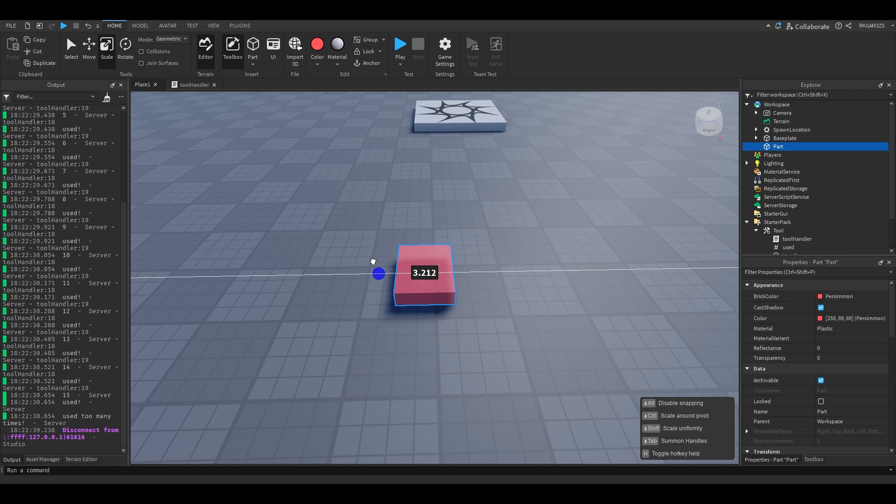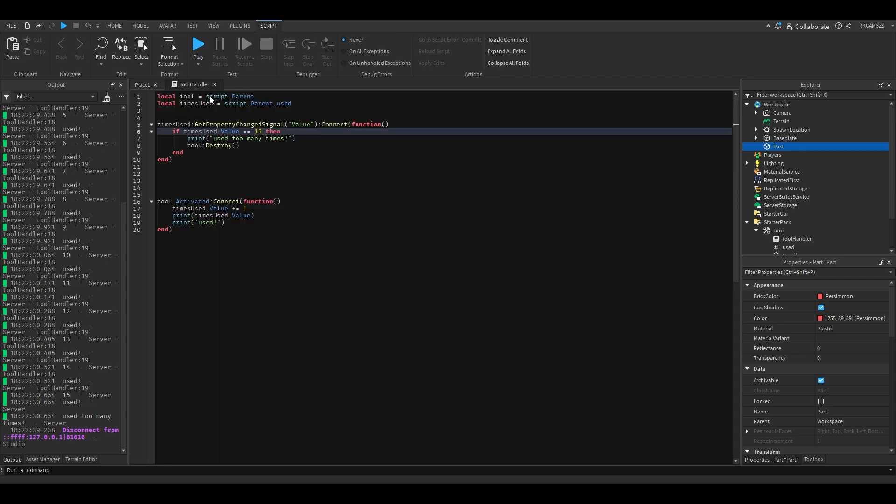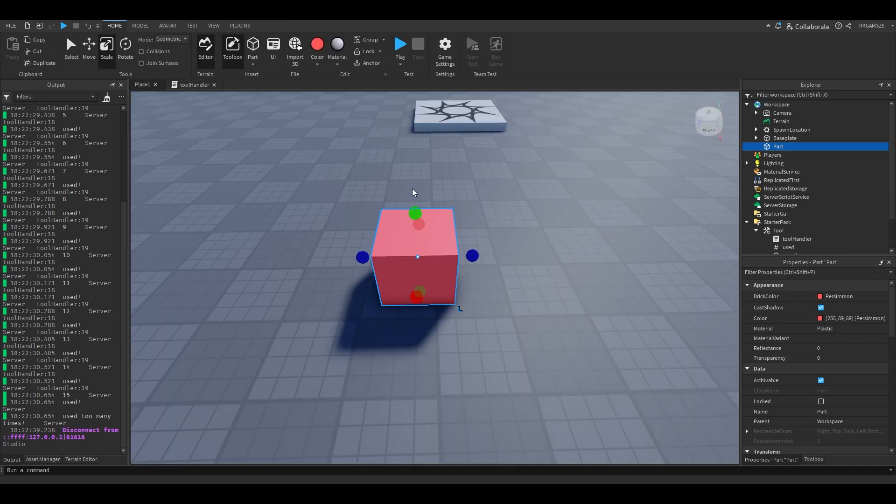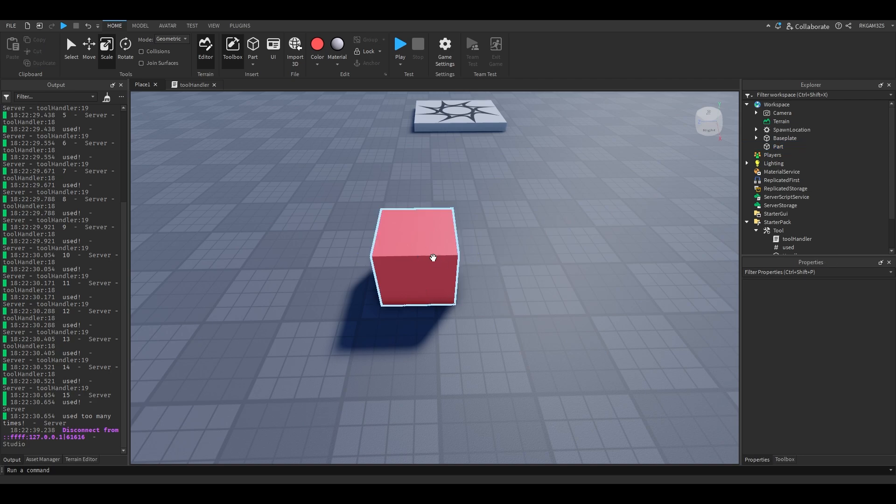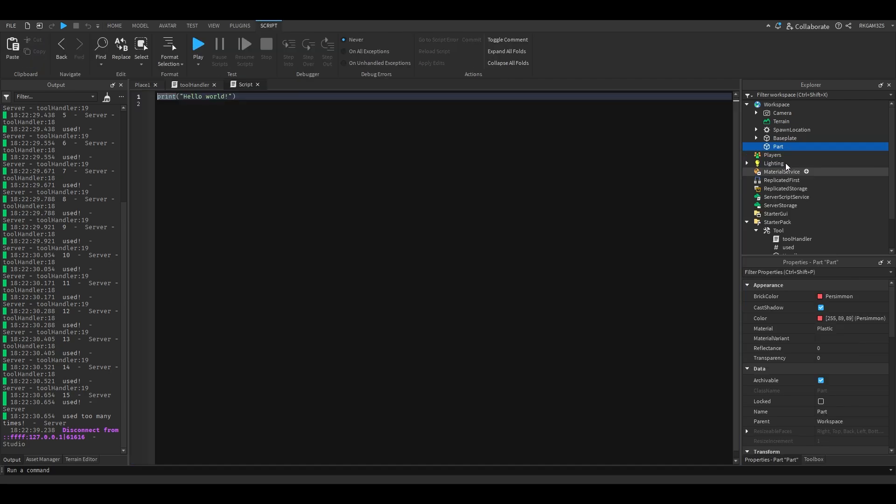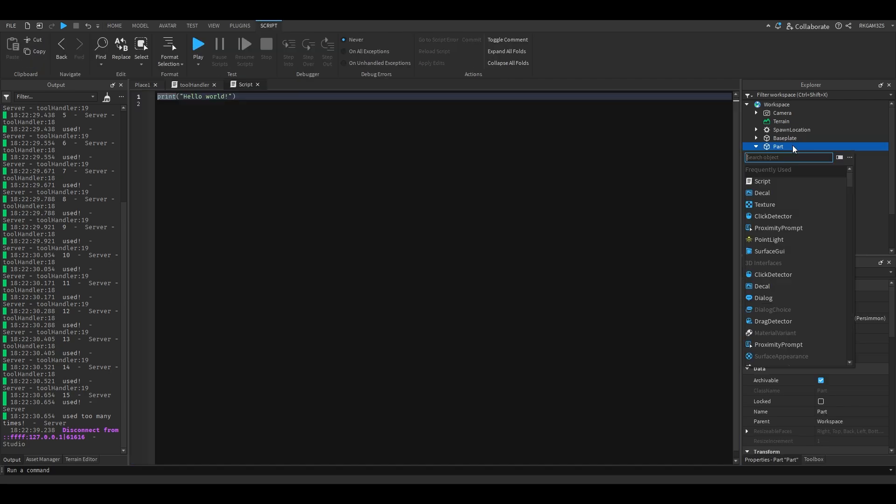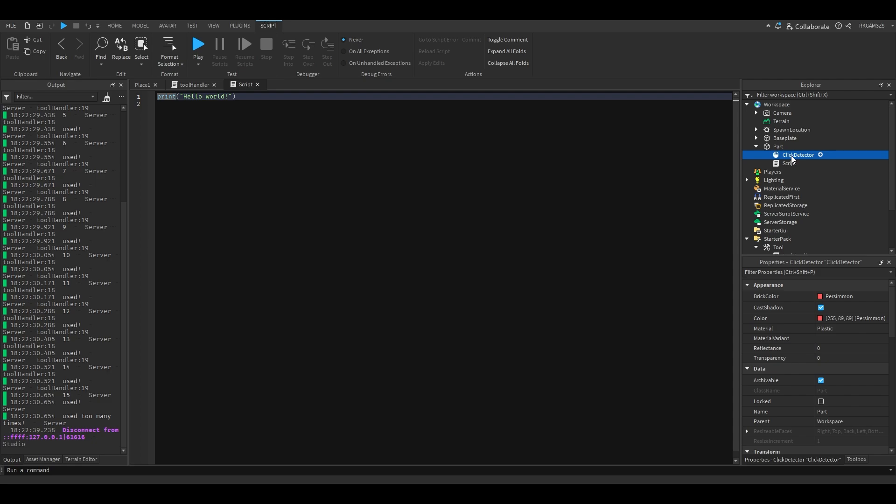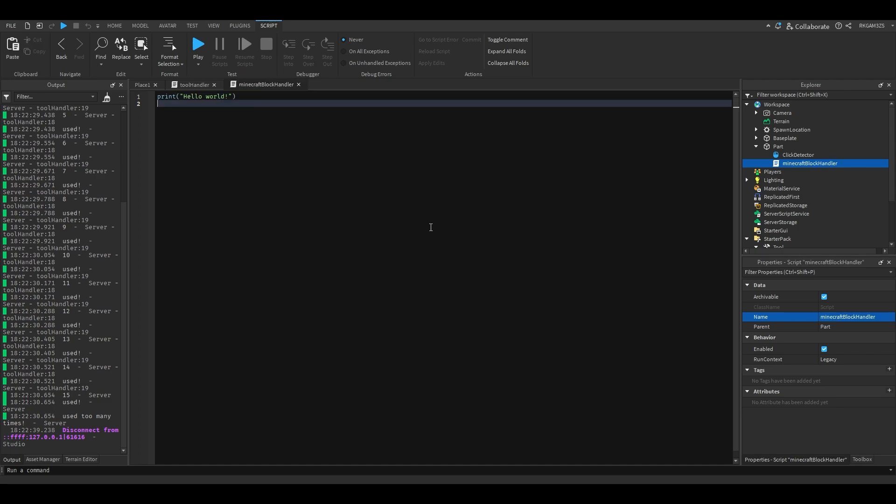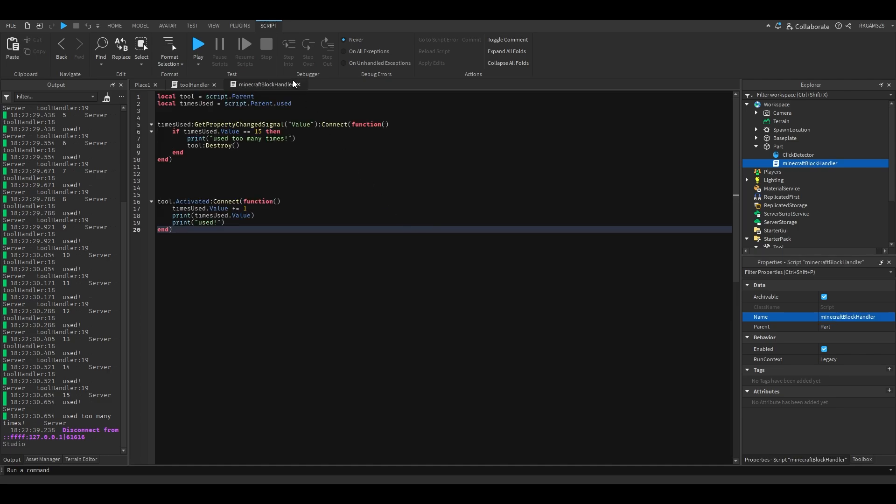For example, we just do this. We take this little tool handler script, we'll copy that, we'll put a script inside of this part. We'll add a click detector, which basically just detects when the part is clicked. And we're gonna name this Minecraft Block Handler. Don't sue me Minecraft, I don't think Minecraft will sue me, I'm not famous or anything.